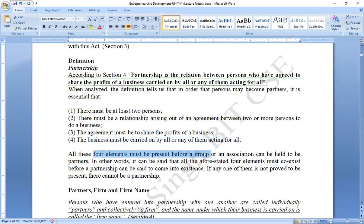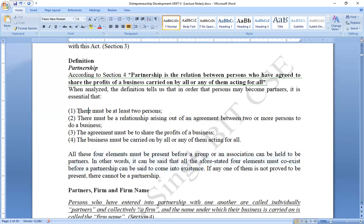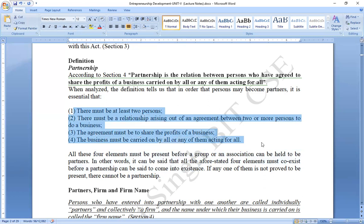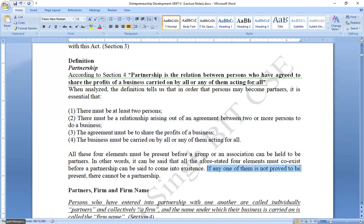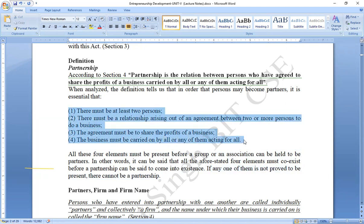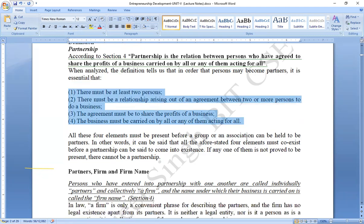All these elements must be present before a group or association can be held to be partners. In other words, all four elements must coexist before a partnership can be said to come into existence. If any one of them is not proved to be present, there cannot be a partnership.